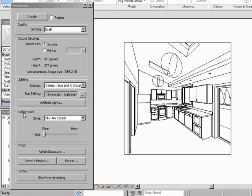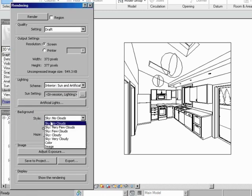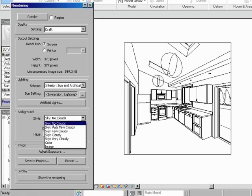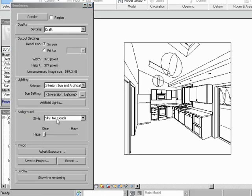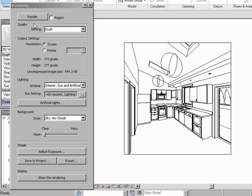And next, you have background light. So you can say, okay, well, the style I want to be sky, no clouds. Typically, if you're inside, do that because it'll speed up your rendering. We're ready to go. Let's press the render button.